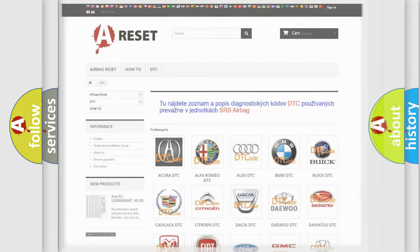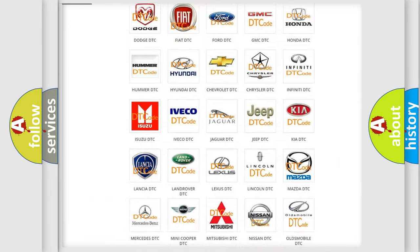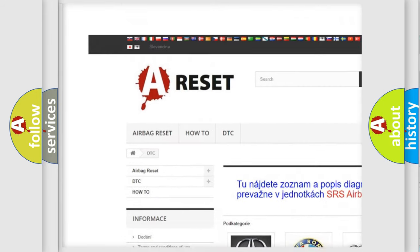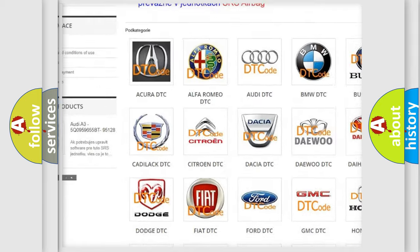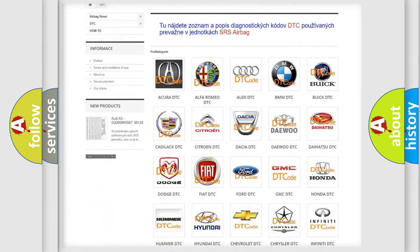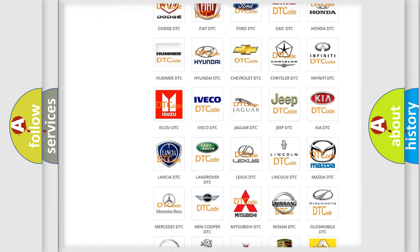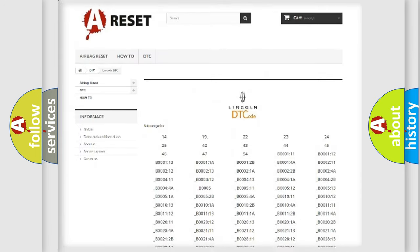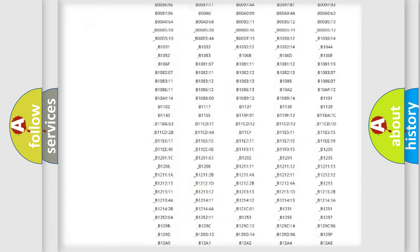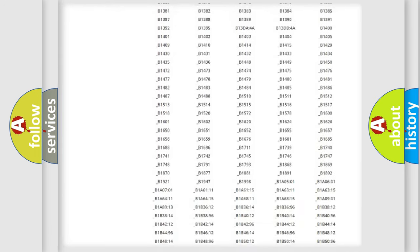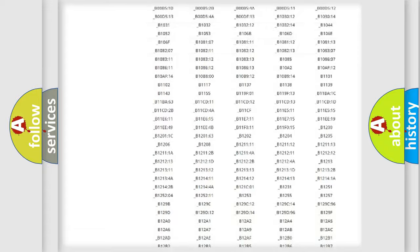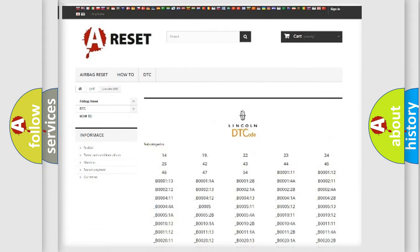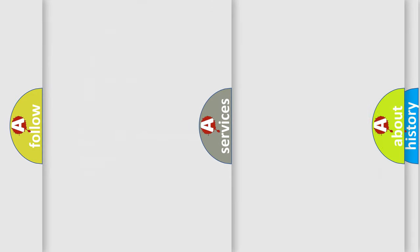Our website airbagreset.sk produces useful videos for you. You do not have to go through the OBD2 protocol anymore to know how to troubleshoot any car breakdown. You will find all the diagnostic codes that can be diagnosed in Lincoln vehicles, and also many other useful things.